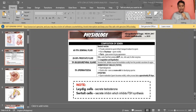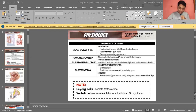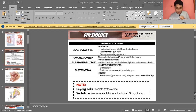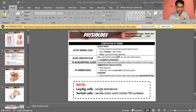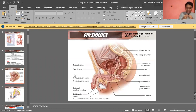Spermatogenesis happens in the Sertoli cells. Once the spermatids reach the epididymis, they develop a flagella to become spermatozoa. The process of producing the flagella is known as spermiogenesis. This is where the sperm gains its motility structure.